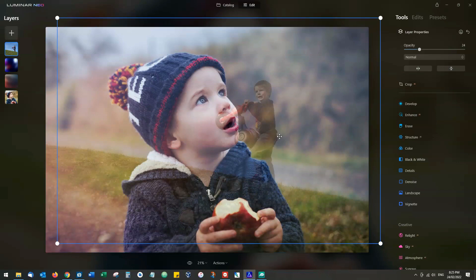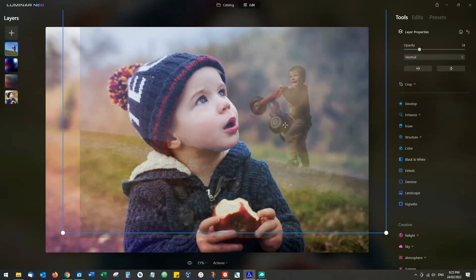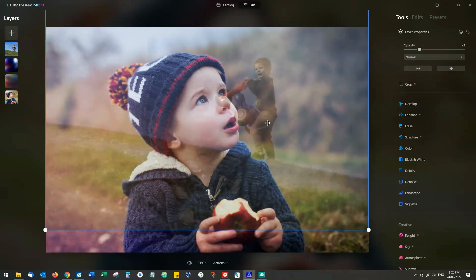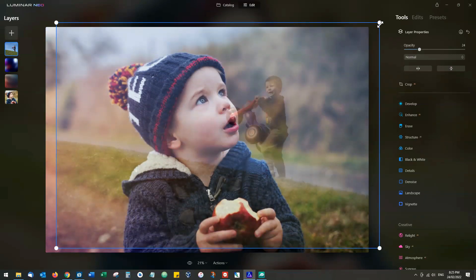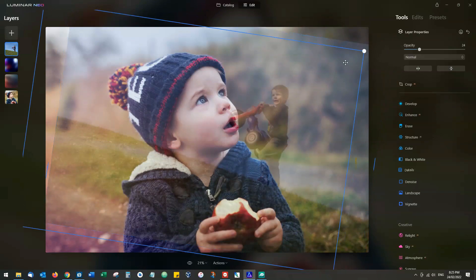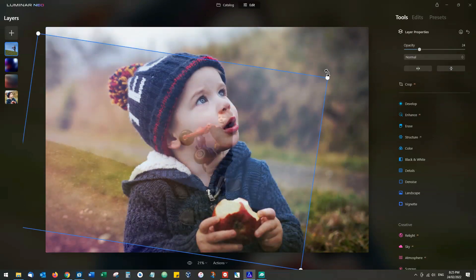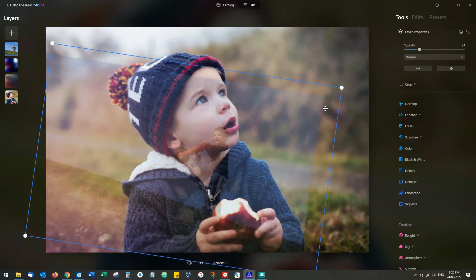Any layer that you choose can be manipulated. We can move the layer, we can also rotate the layer, and we can resize the layer.